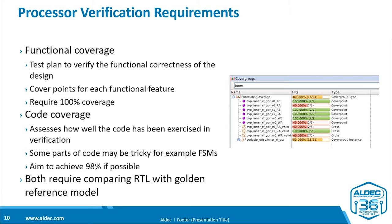Code coverage can be a little more tricky. This assesses how well the code has been exercised. Some parts of the code may be tricky, for example, state machines. But you're still wanting to achieve a high percentage, like 98% if possible. And you need to compare your RTL against the golden reference model.